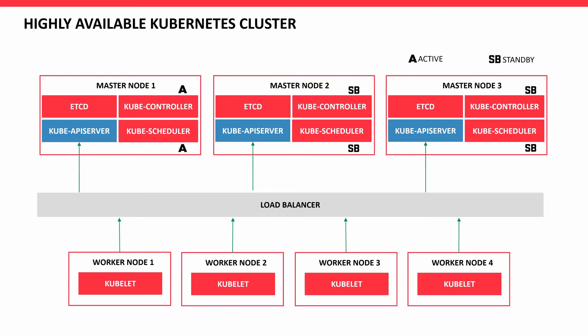Highly available Kubernetes cluster. I have three master nodes in the diagram with multiple worker nodes. In between, I have a load balancer. The load balancer can be NGINX, F5, or your own corporate load balancer.